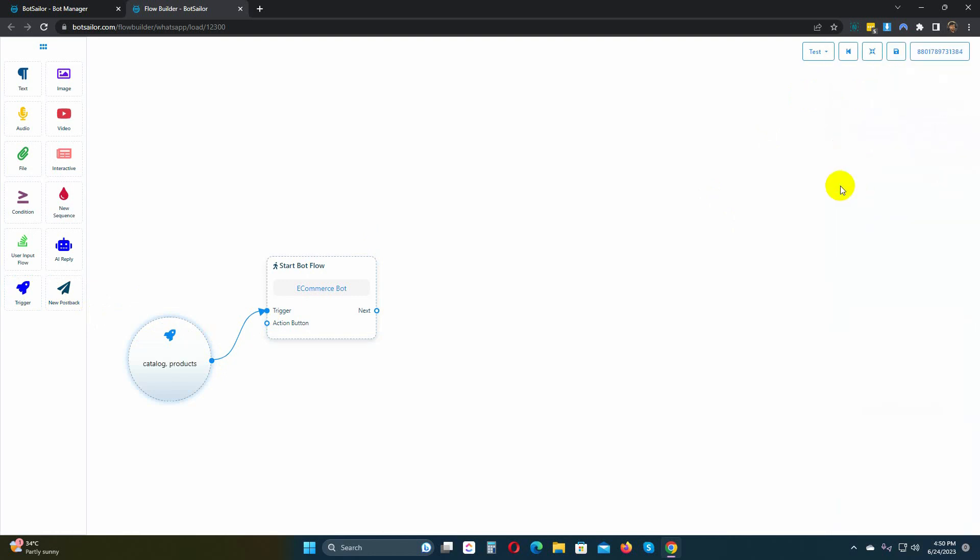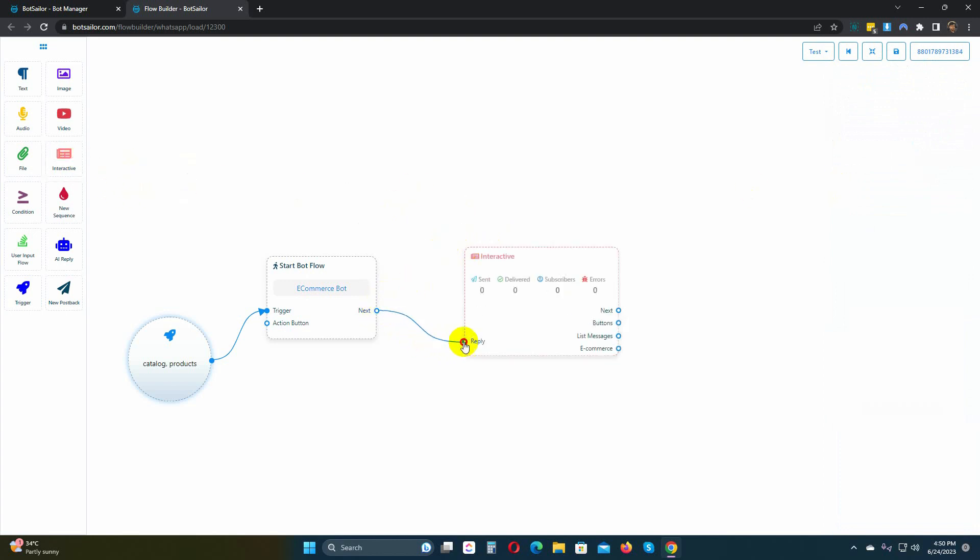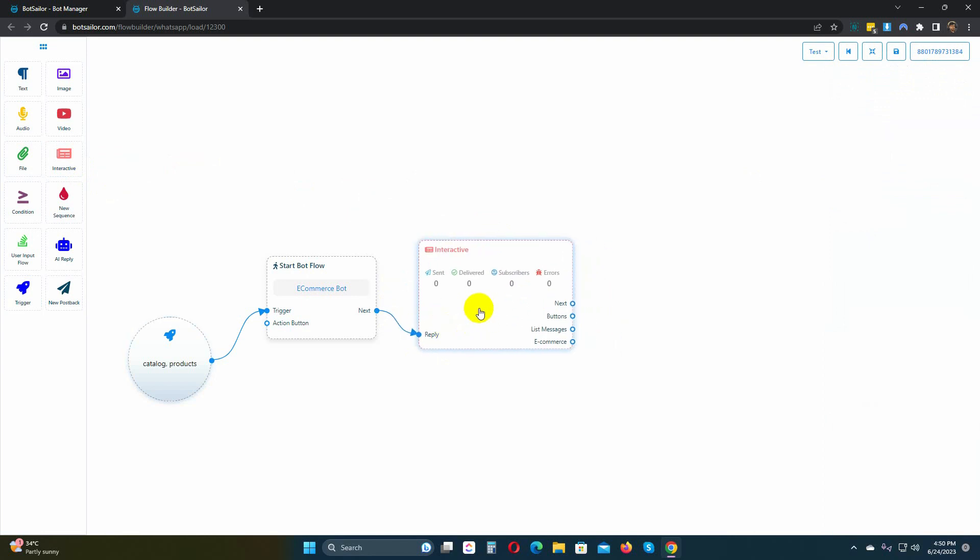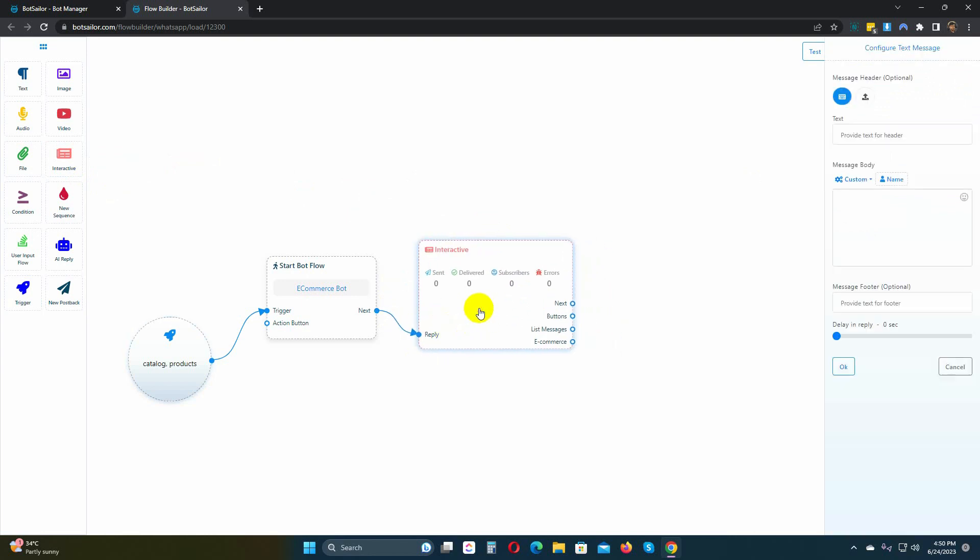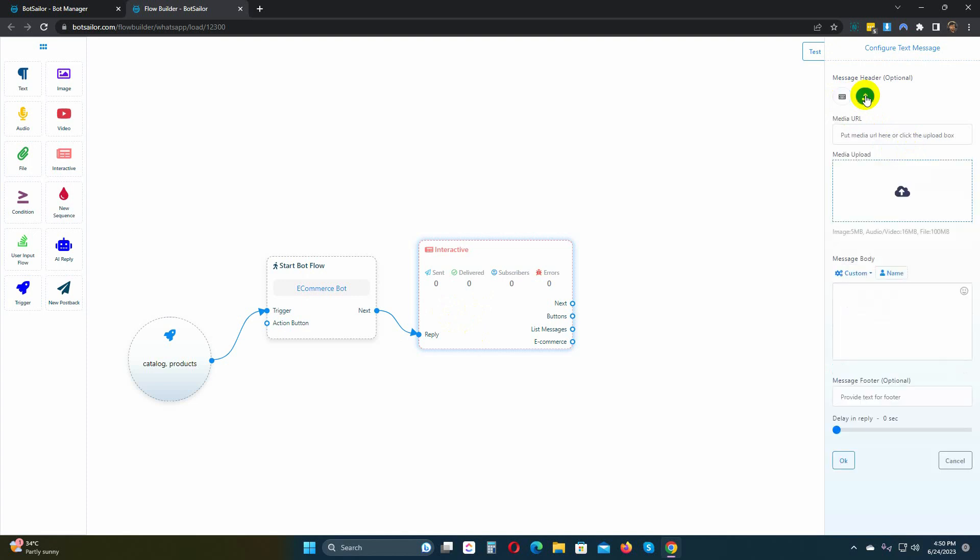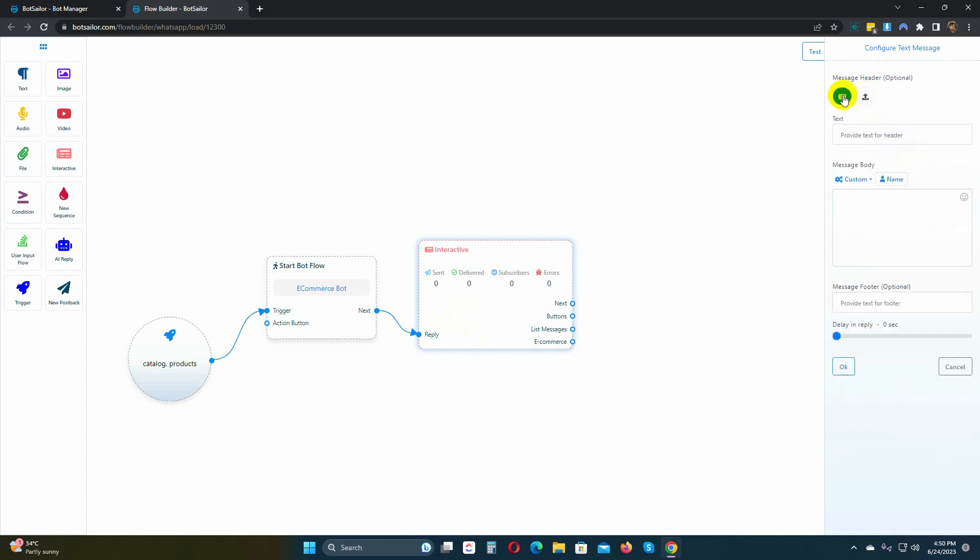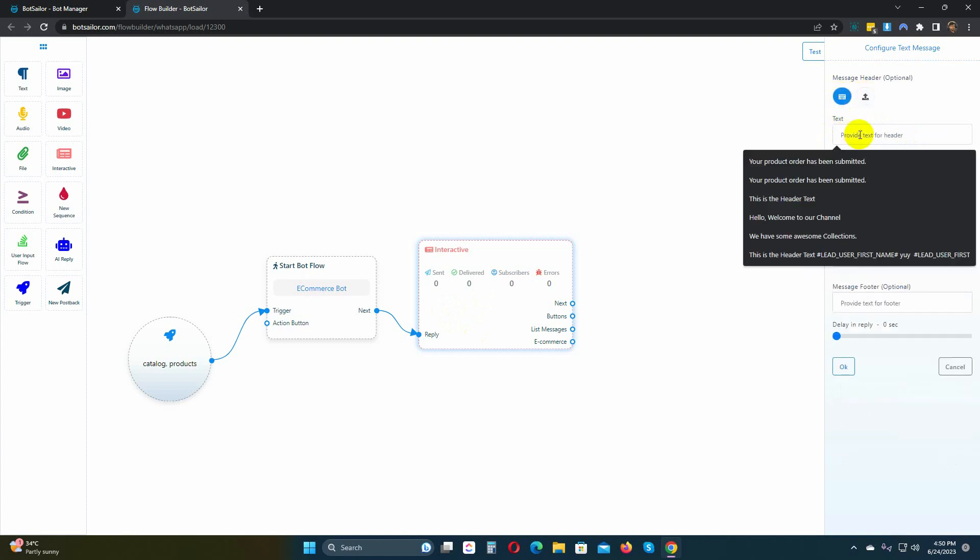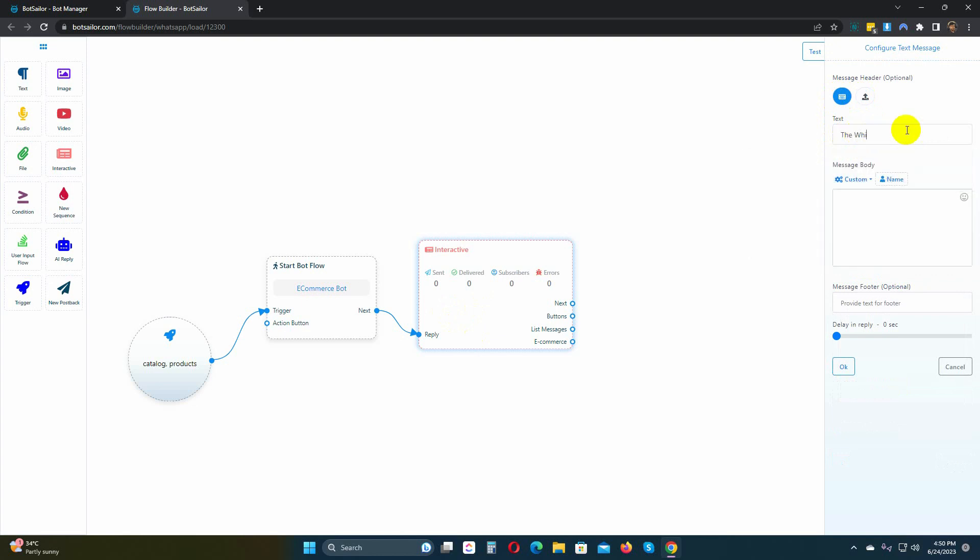You can add products to the interactive element. Let's add an interactive element and connect it to the Start Bot Flow. Double-click on it to configure. There are two types of headers, text and image. Choose the appropriate one for your needs. For instance, I am using header text. Then write the body text. The footer is optional.